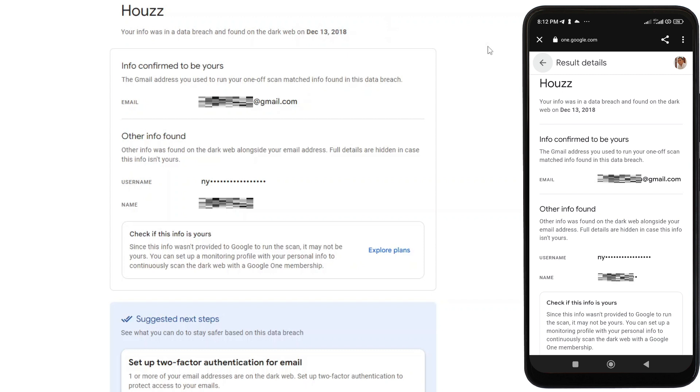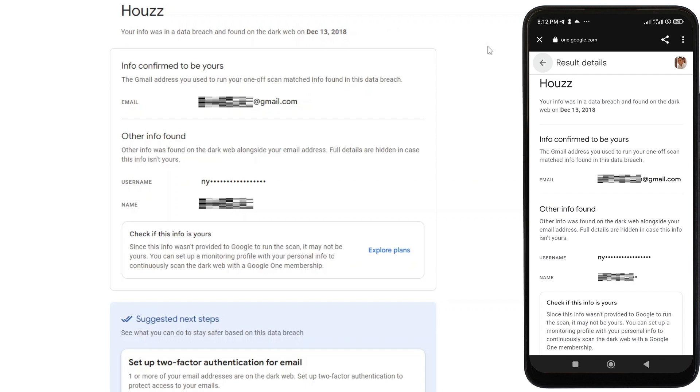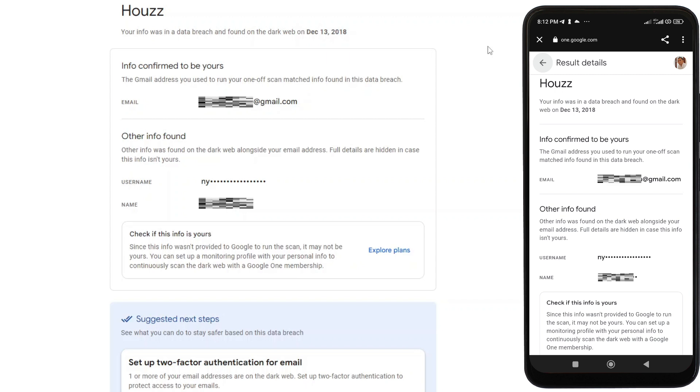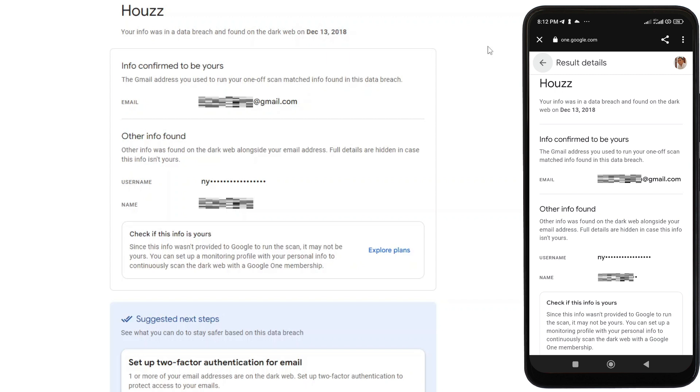So what should we do if our email address and login credentials are found on the dark web? The first thing we can do is to immediately change our passwords for those websites or apps. It is also very important to make sure that your passwords are strong enough, meaning that it consists of a combination of uppercase and lowercase letters, numbers, and special characters.